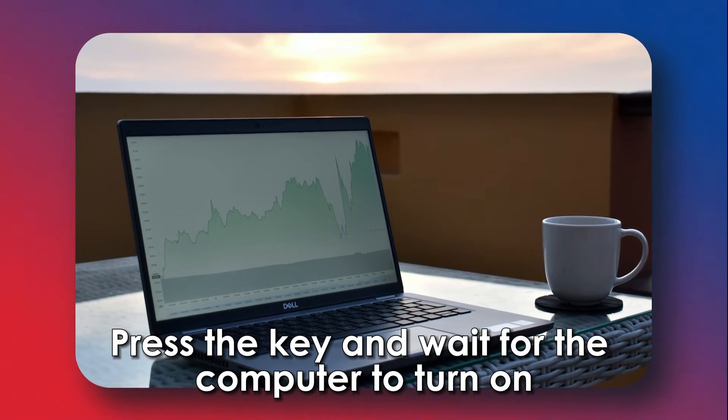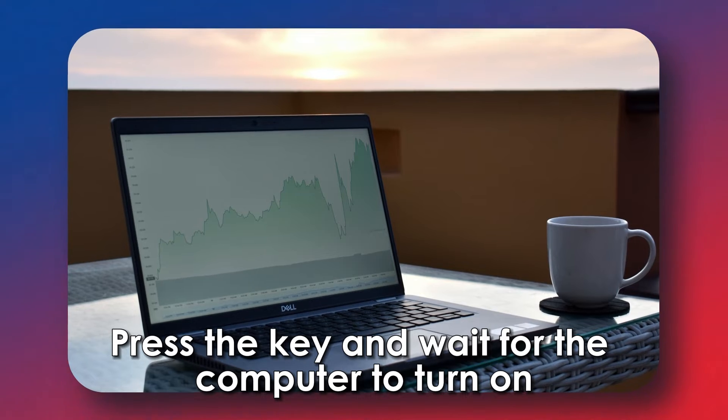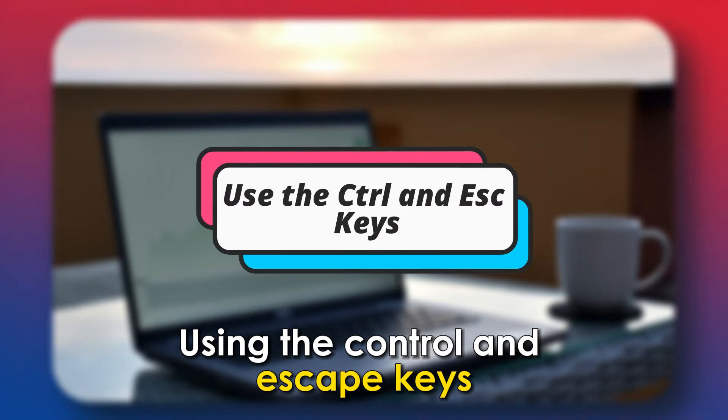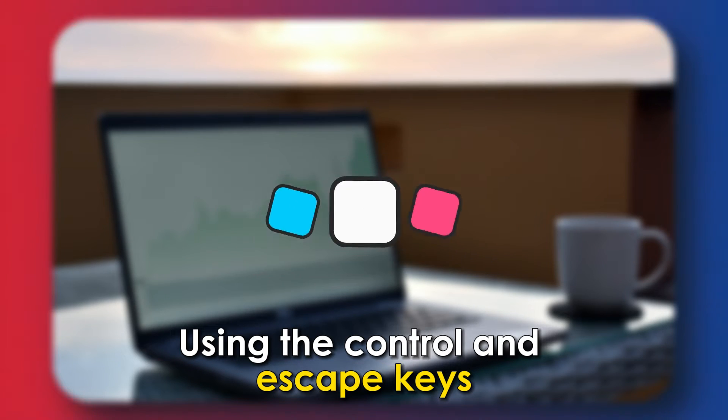Press the key and wait for the computer to turn on.